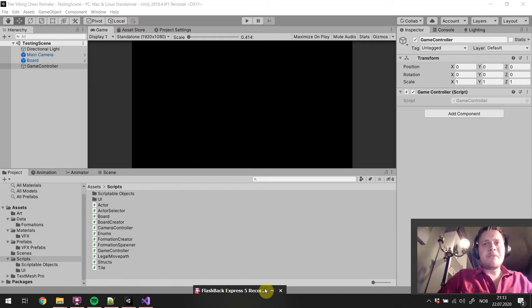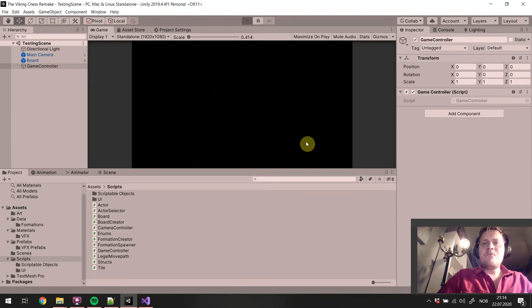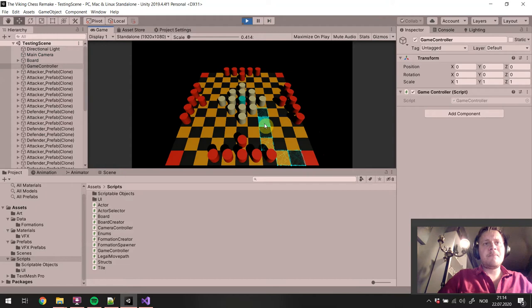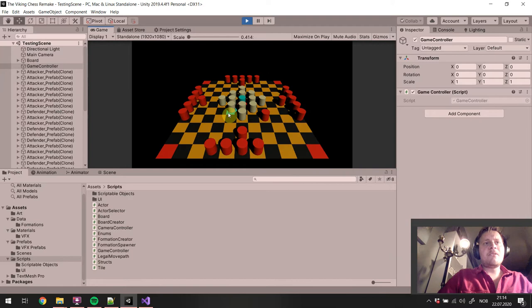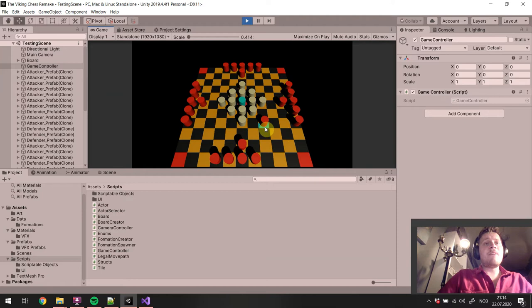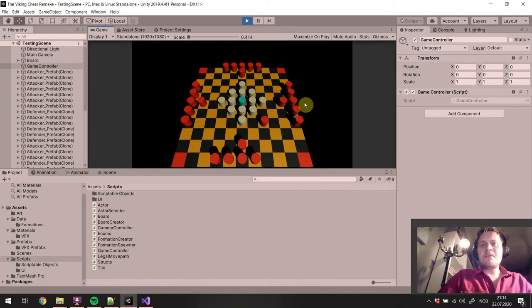Hello everybody! Welcome back to Coding with Kenny G. We are at episode 16 and we have just gotten our movement working and the selection of actors to move to a tile. This system is working, but this game is a turn-based game and we should only be allowed to select units on our actors which is a currently playing faction. We are going to implement a turn-based controller, but I thought I would break it up this episode to just make a little bit of UI to give the players some information about the state of the game. So let's get to it!